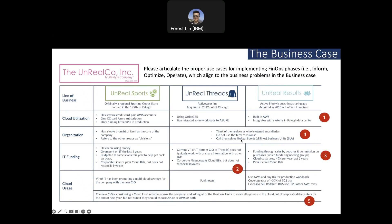This slide covers the business case for a company called Unreal Co. The company started about 30 years ago in the 1990s, with two acquisitions — one about 10 years ago and one about seven years ago. In summary, this enterprise includes three different subdivisions reflecting three independently merged companies: one is Spots, one is Threats, and one is Results.